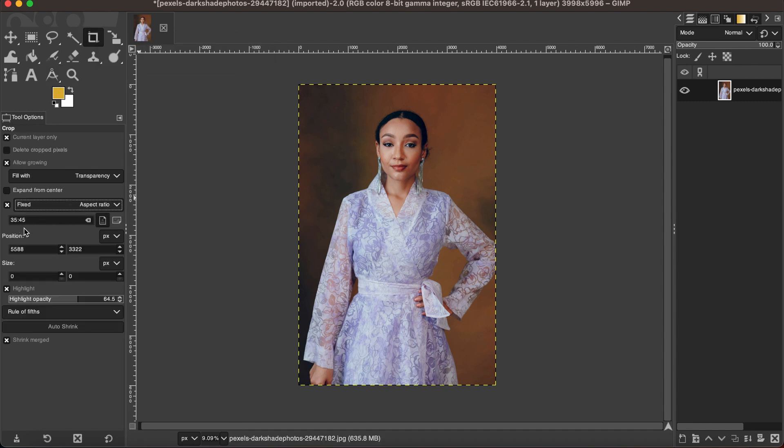I'm here putting the standard dimension 35 by 45, but you can adjust this according to where you live and the requirement.